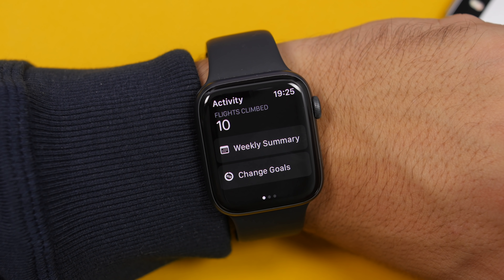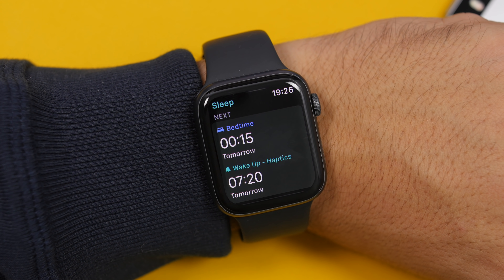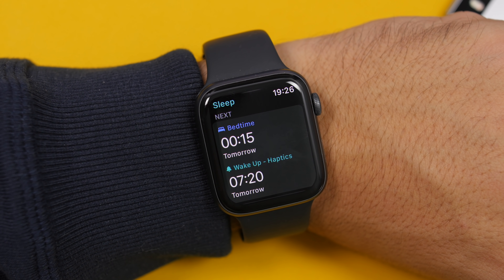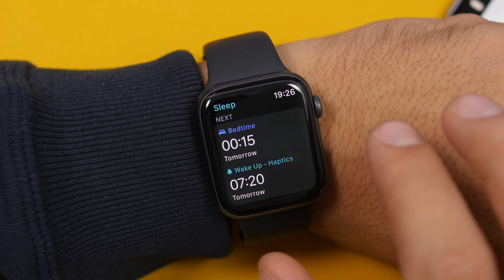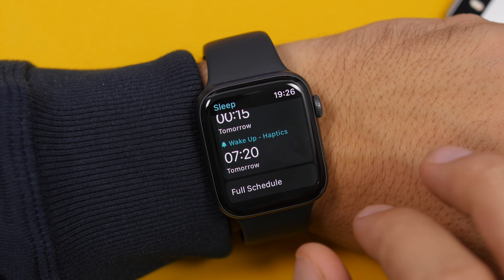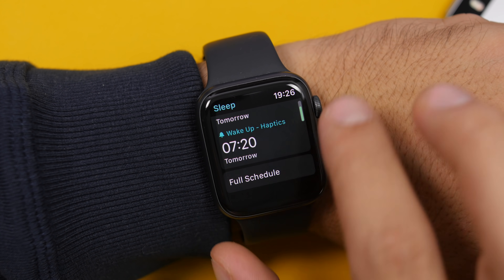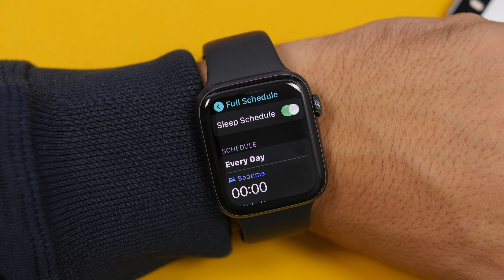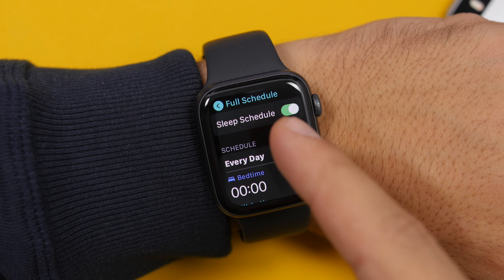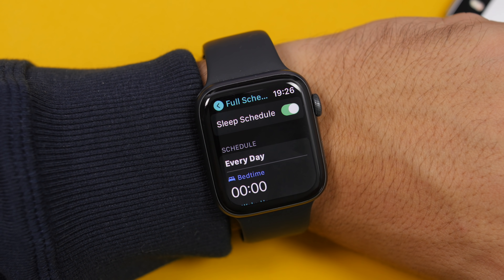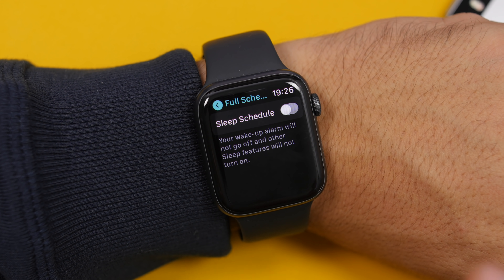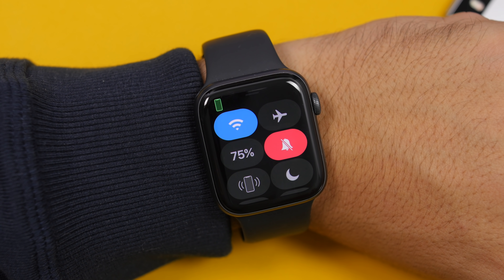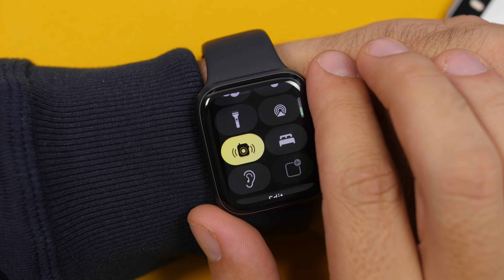There is of course the new Sleep app on watchOS 7. When you open it, you will see your bedtime, your wake-up time, a button for the full schedule, and the ability to enable or disable sleep schedule directly from your Apple Watch.